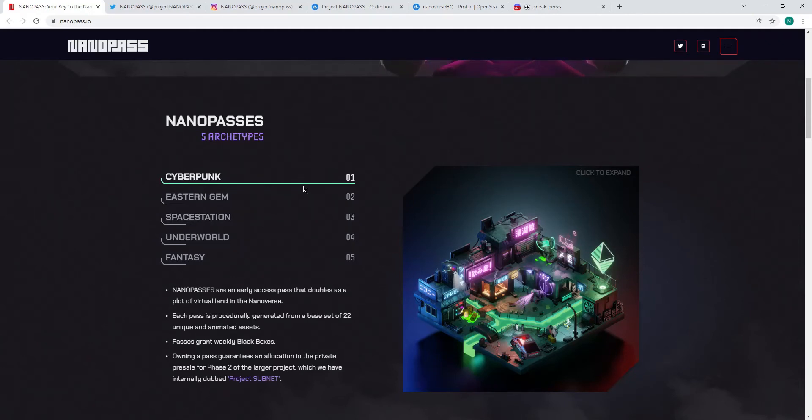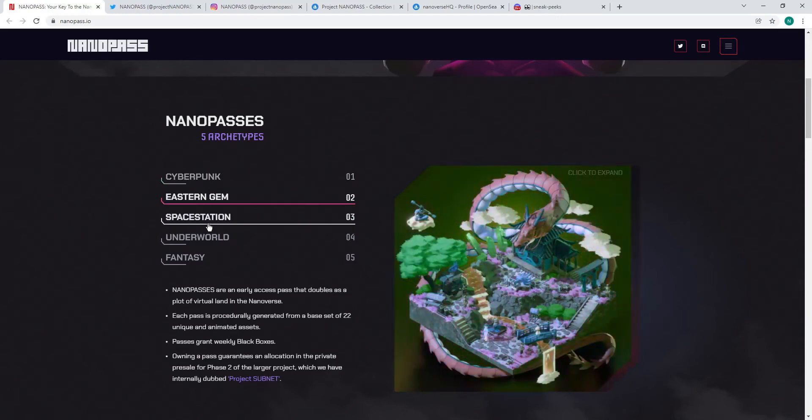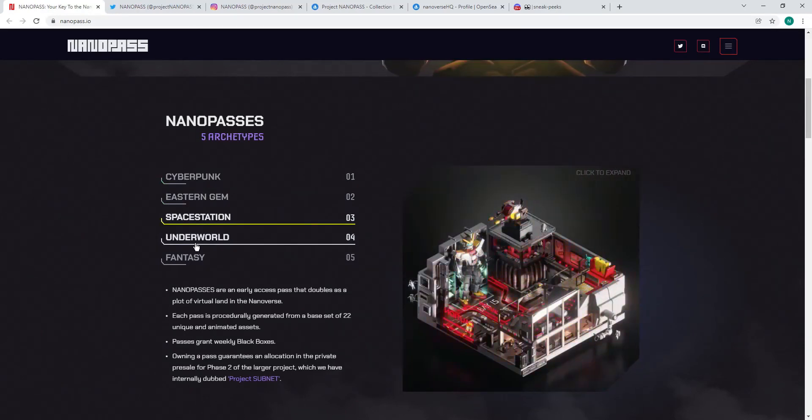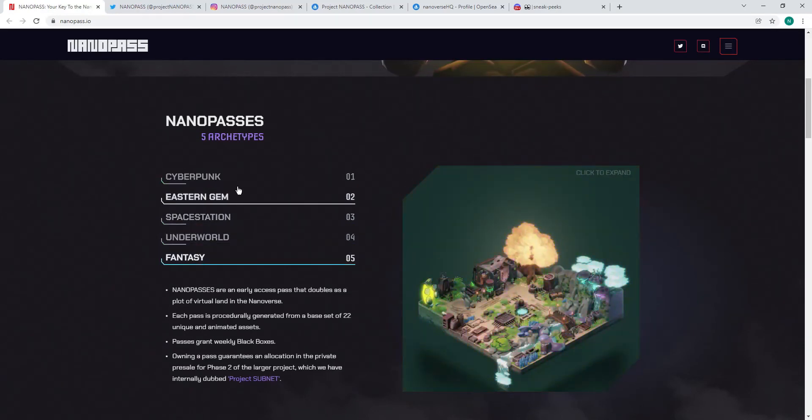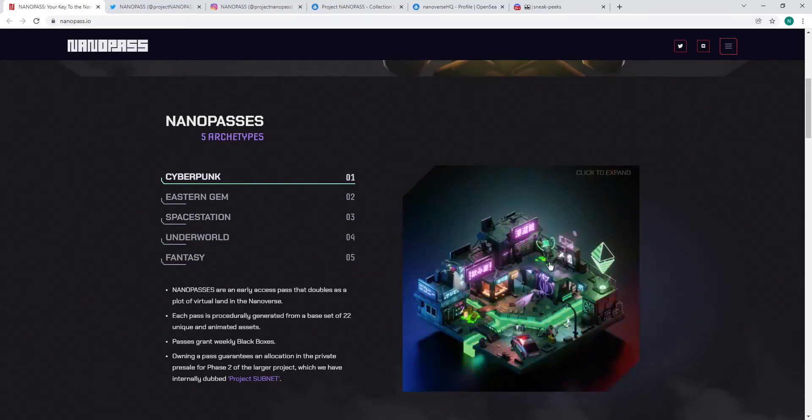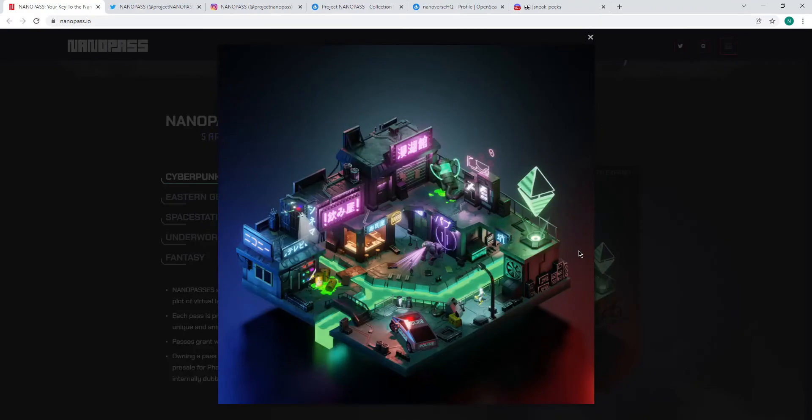There's going to be five architect types. You've got Cyber, Eastern, Space, Underworld, and Fantasy, and they all just look gorgeous. I can make one of those bigger for you. Look at that. Even the art is just fantastic.